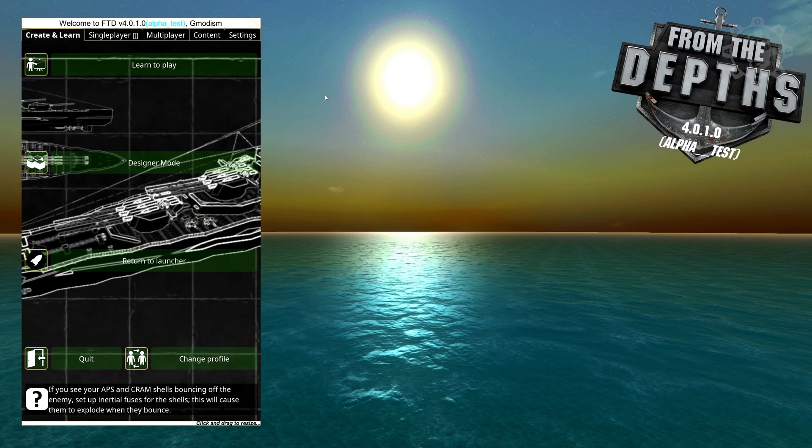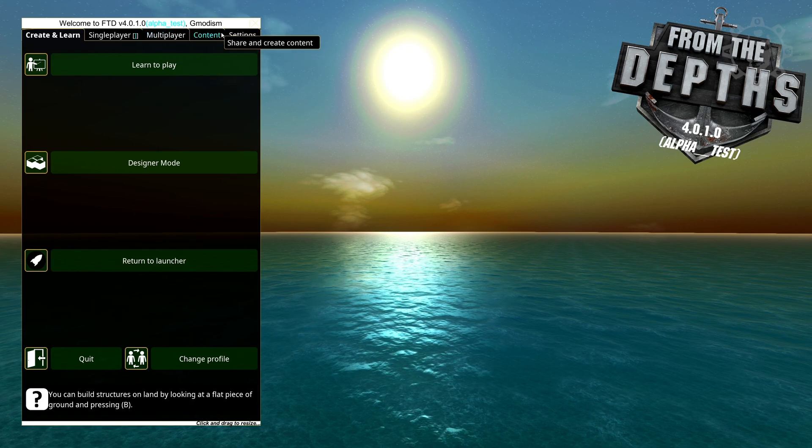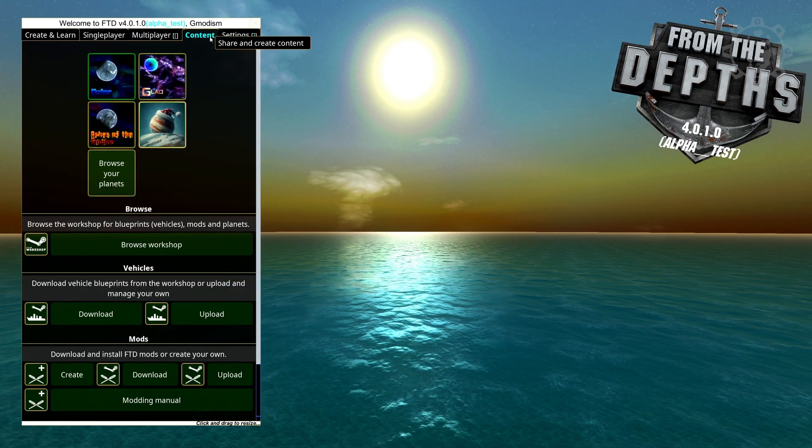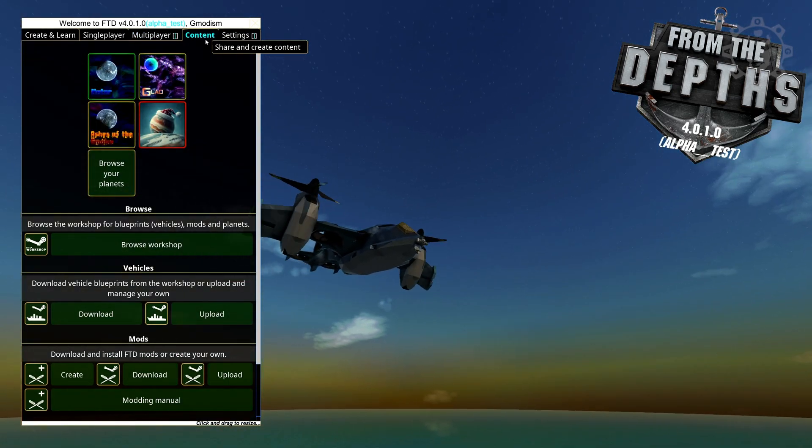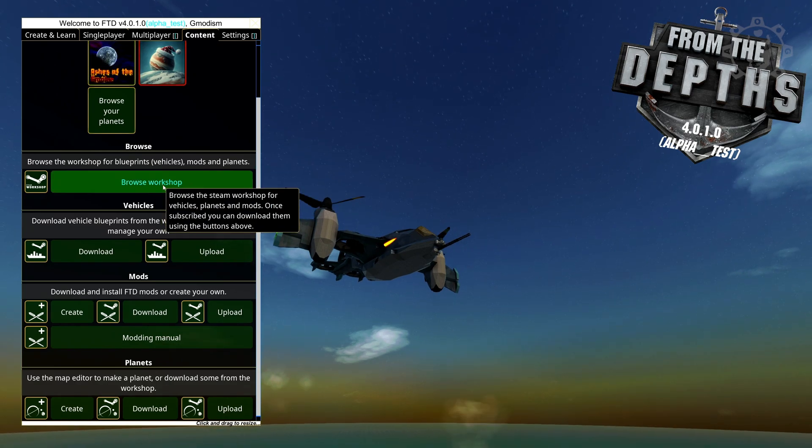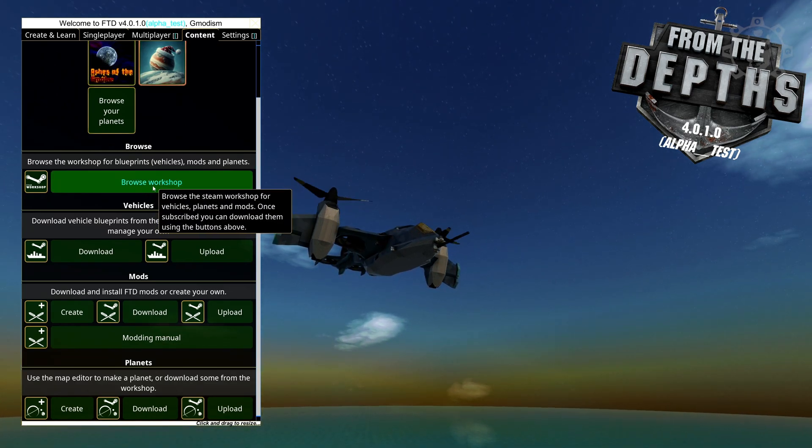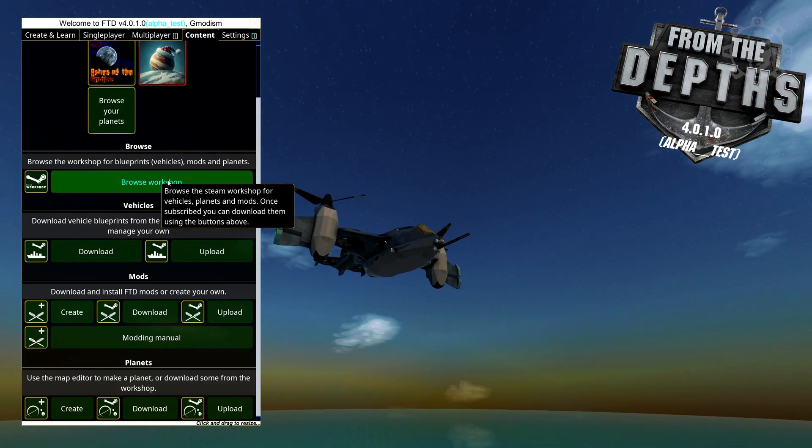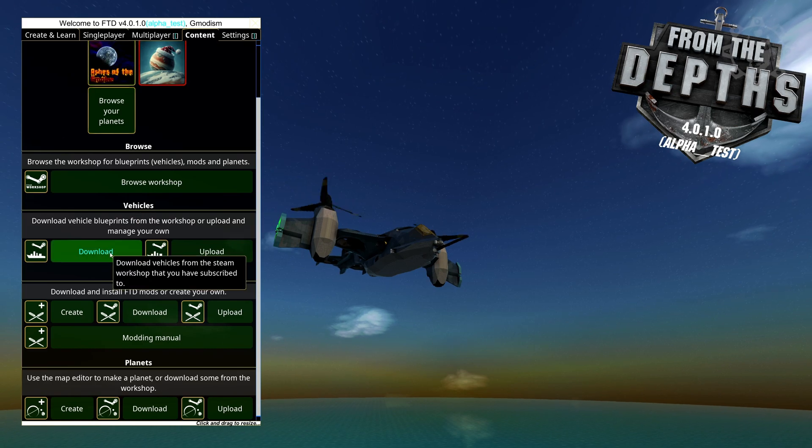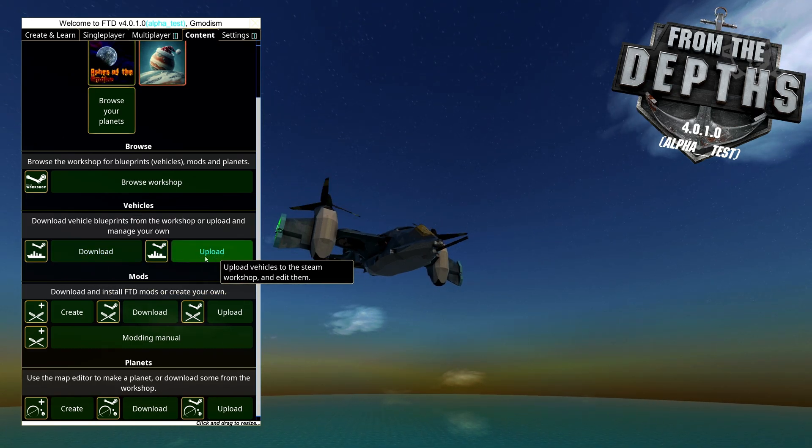So what you do is you just go up here, click content, and inside content you can scroll down here and here you can see you can browse the workshop too. But here you can see upload and download vehicles.